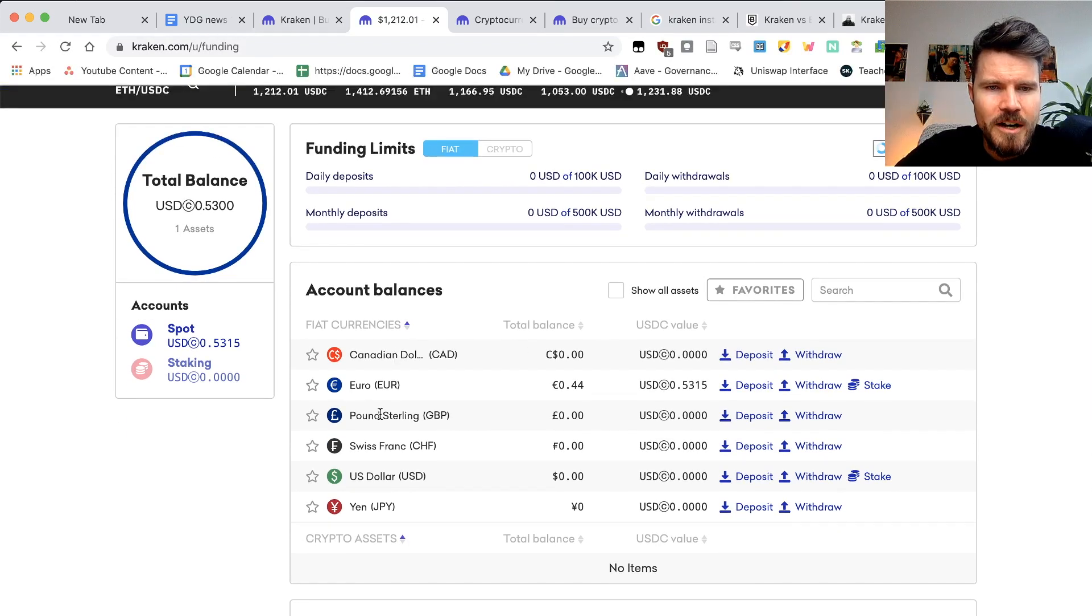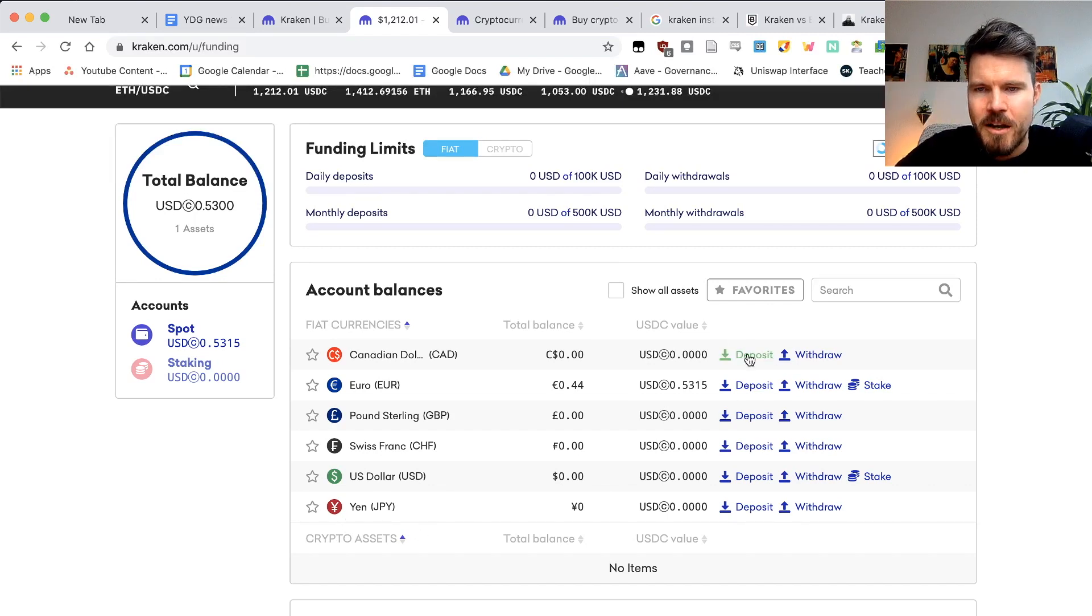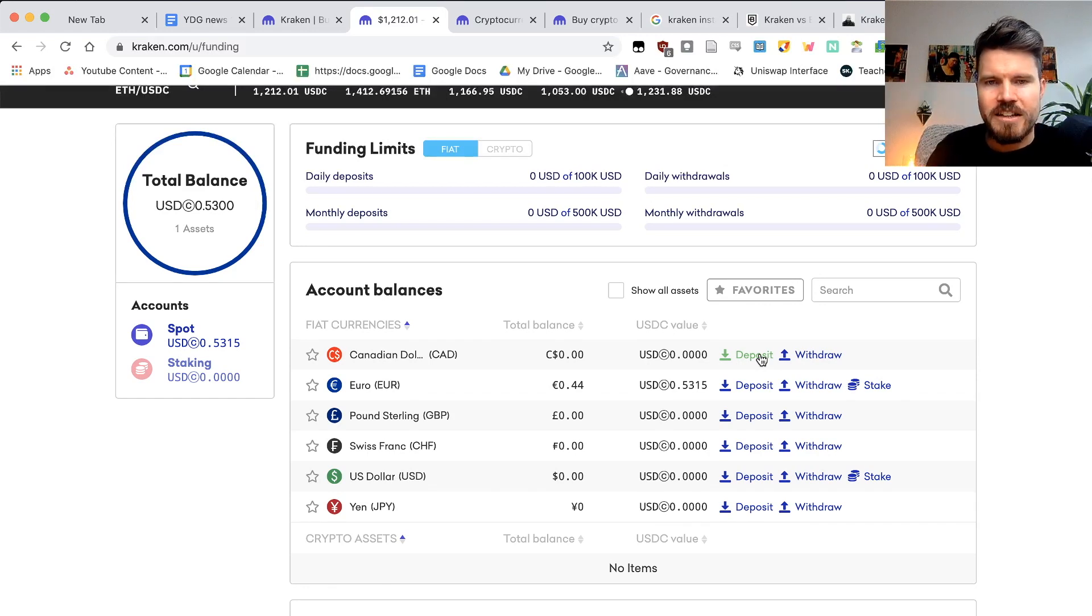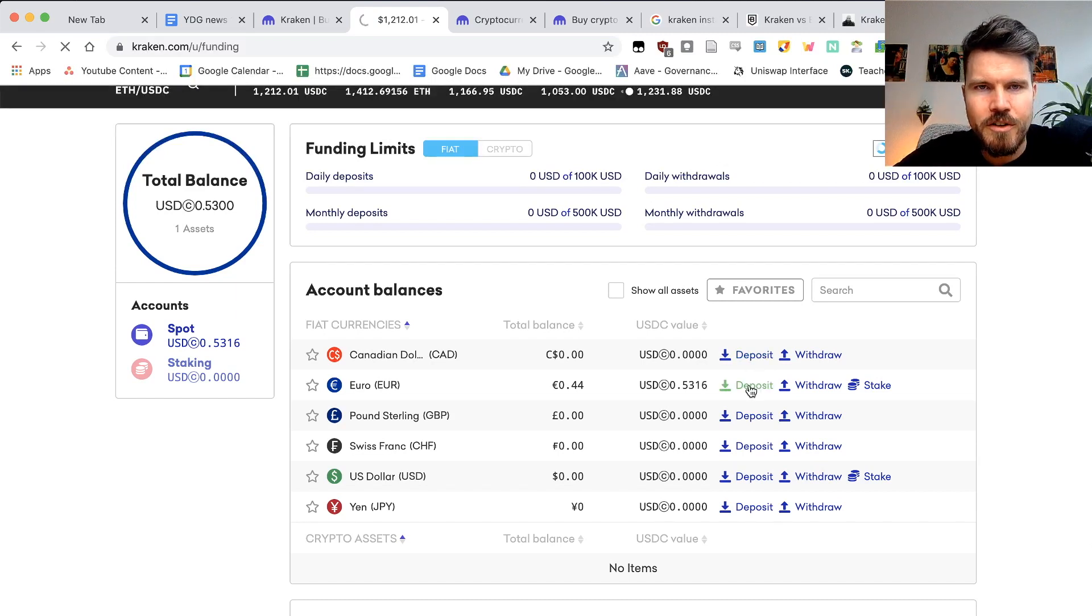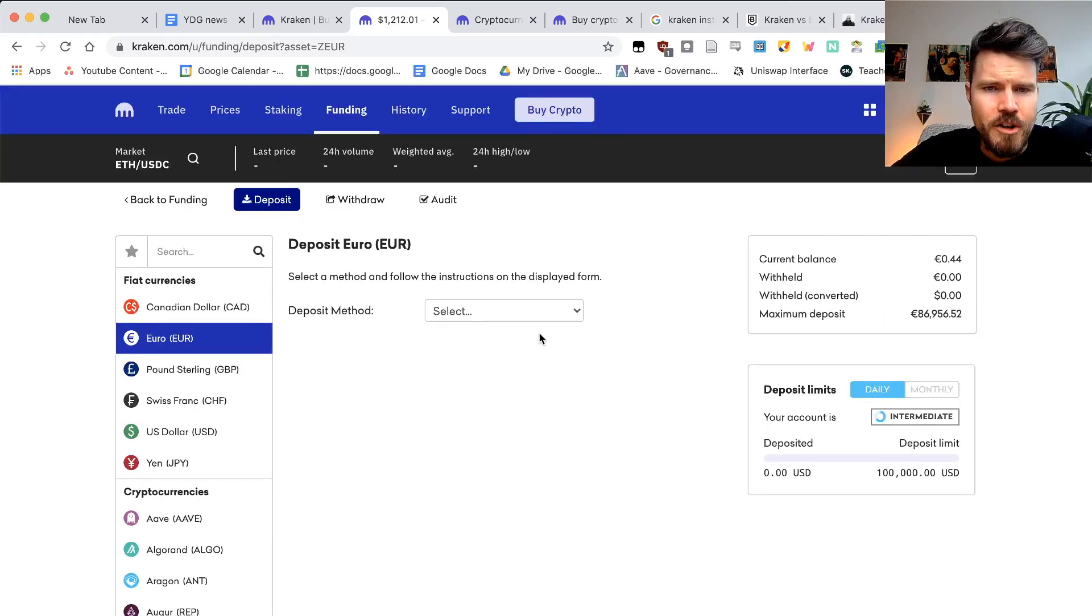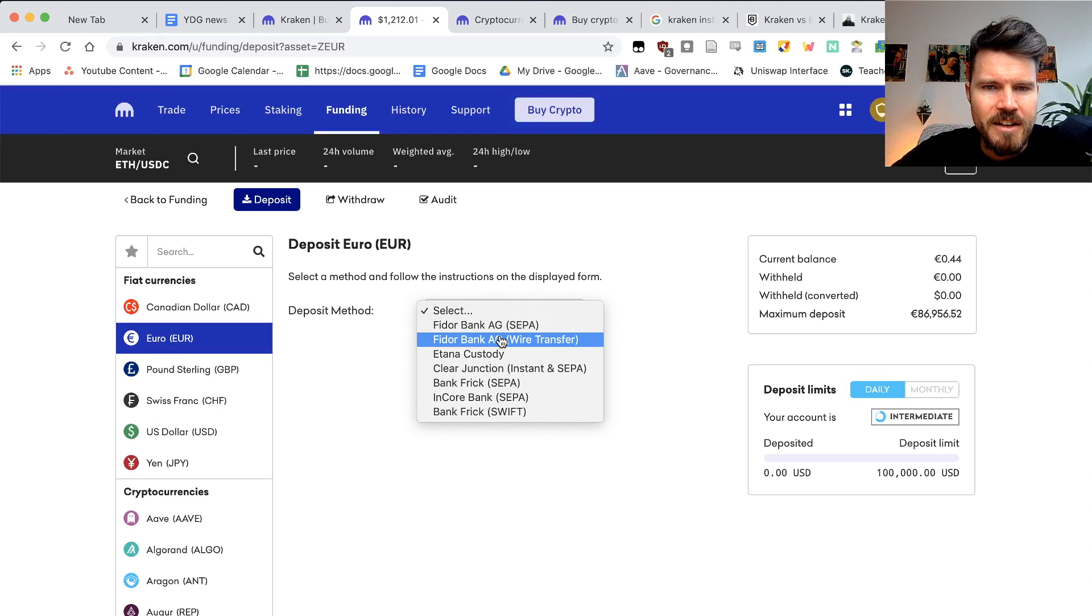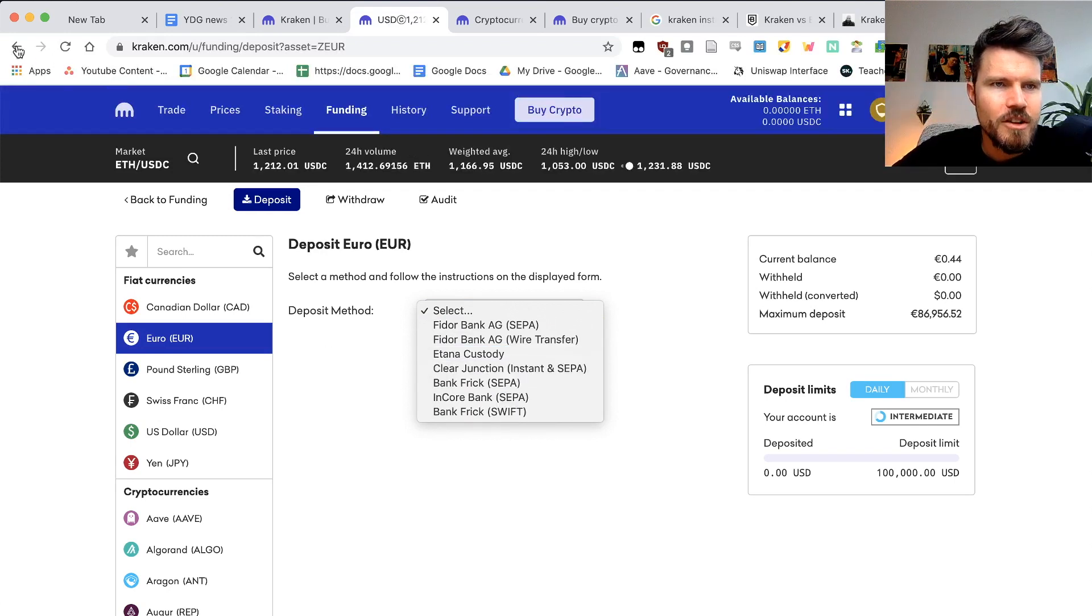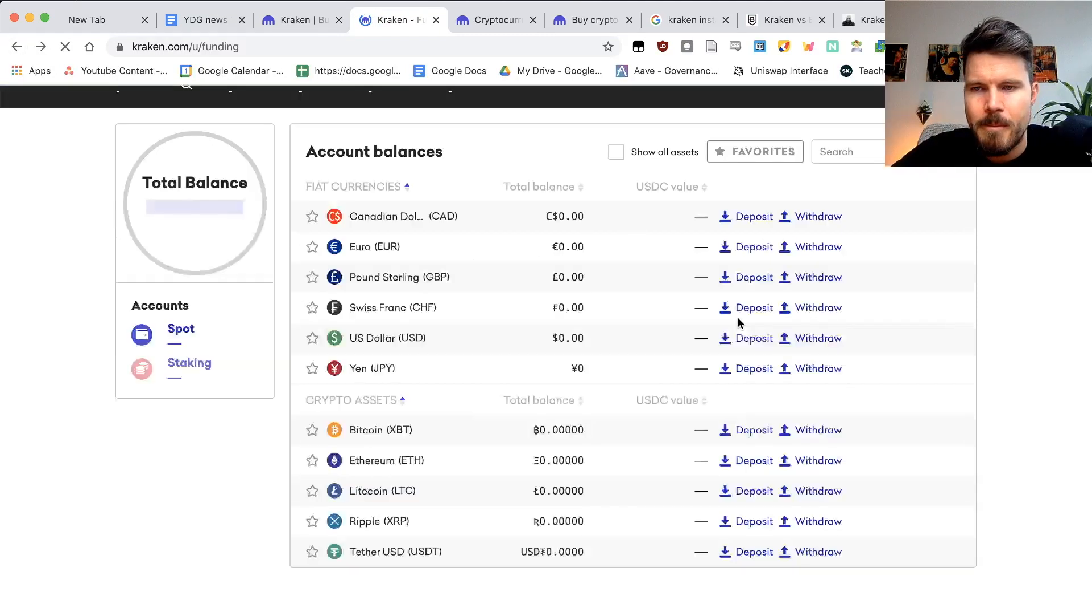And here you can actually deposit using many different options, Canadian dollars, euro, pound sterling, Swiss francs, US dollars, and even yen. So you just have to click on the deposit button here and you have to fill out all the information that they want. And they're also going to provide different options on how you can actually send this money. So for example, for Euro, you're going to have different deposit methods, Fido bank, Bank Frick and Etana Custody. So a lot of different options.